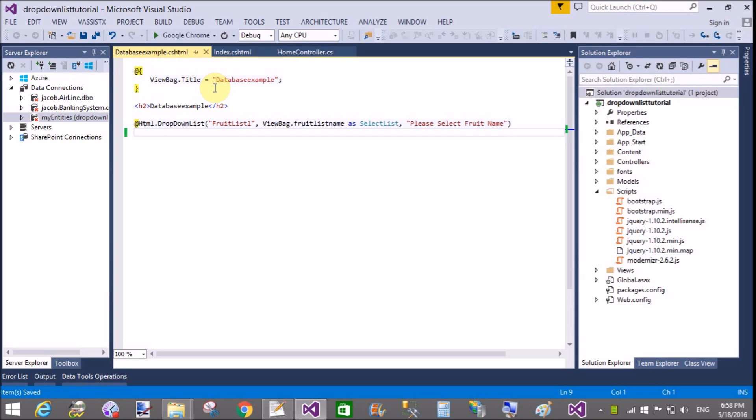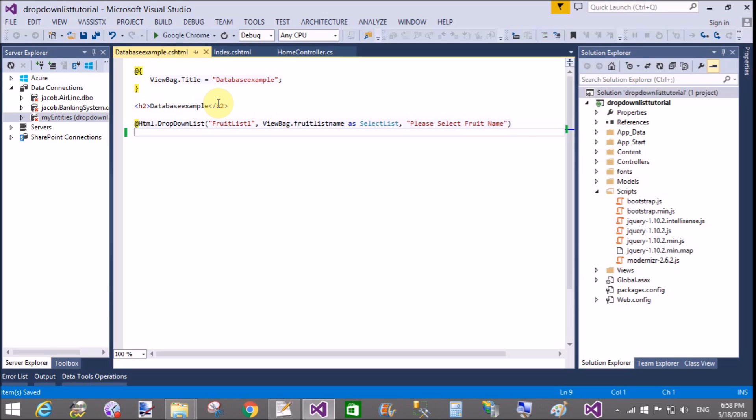I mean to say when we select or change index of the drop-down list then event occurs that selected index change. Actually that event is not available in ASP.NET MVC but event is available in webform.